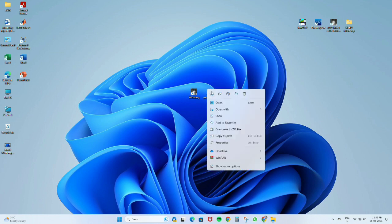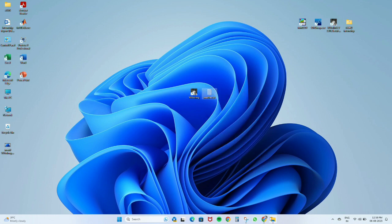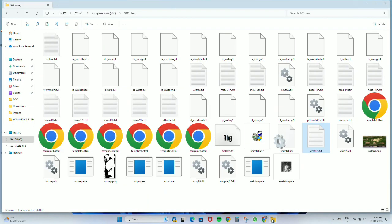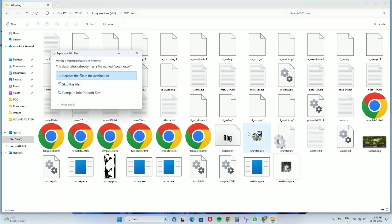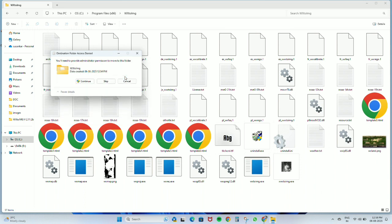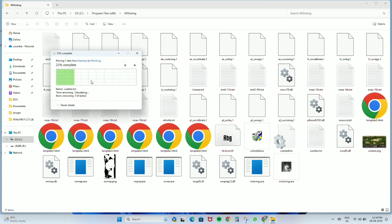After that, we will cut this file and go back to the folder where WX2 Image is installed. We will paste this file and click continue.